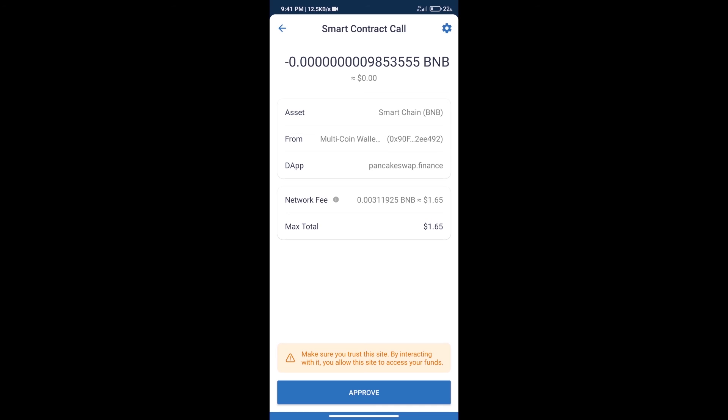After that, we will click on approve, and finally we will get this token successfully. So guys, I have only shared the technical process, not financial advice. Invest in cryptocurrency at your own risk. Thanks for watching.